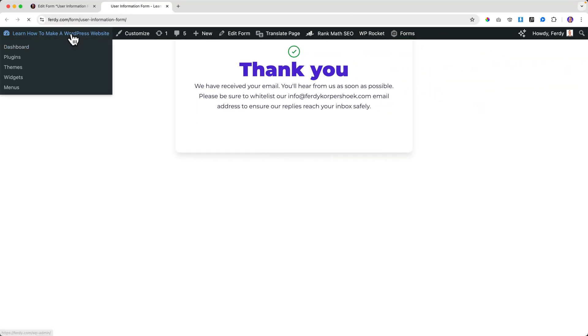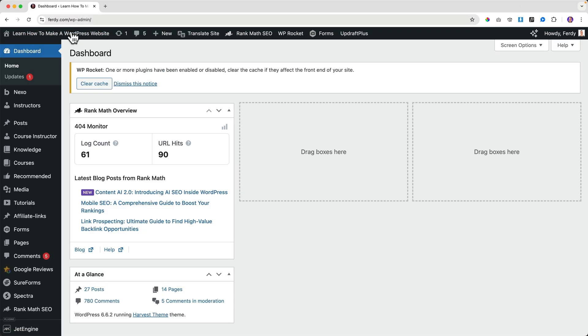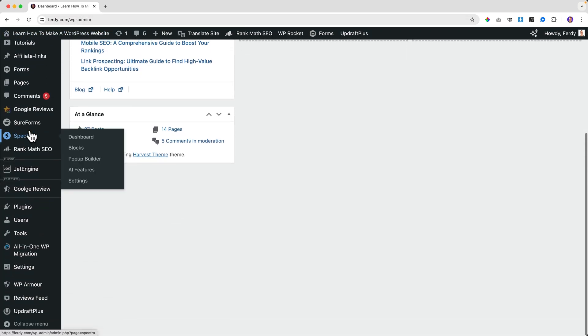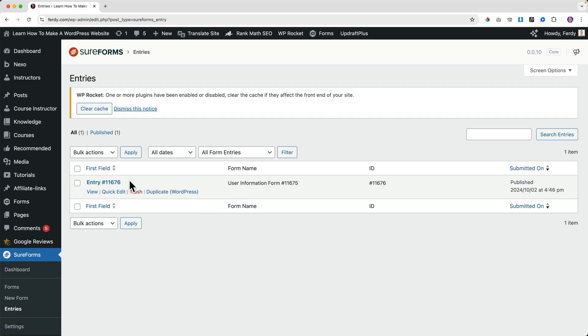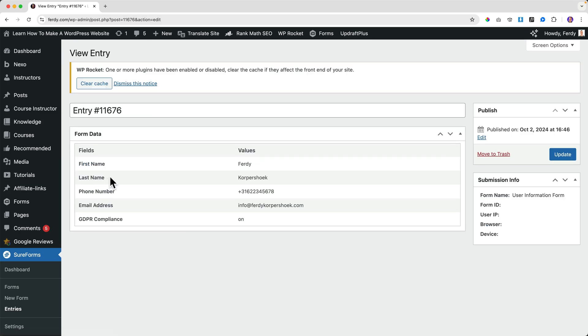Another great feature in this free plugin is that you have entries stored in your website. When people fill in a form, it doesn't only go to your email — it's also stored in your site. Go to SureForms and look at the entries. You can see all messages even if you delete your email, and click on any entry to see all the information filled in.